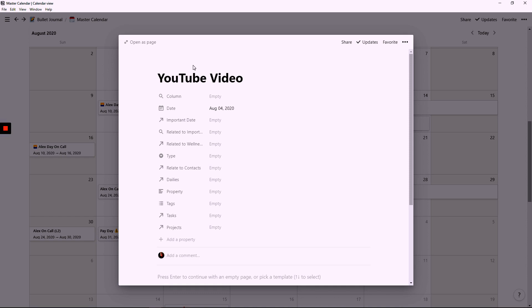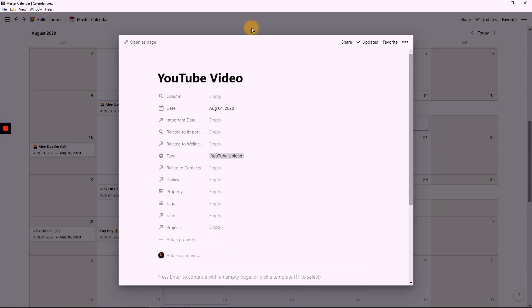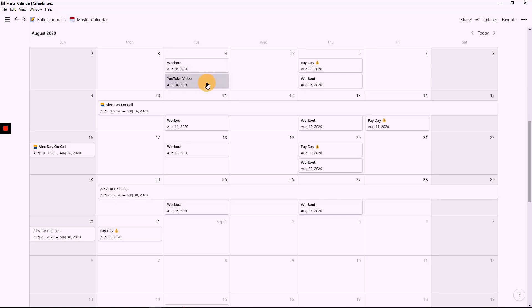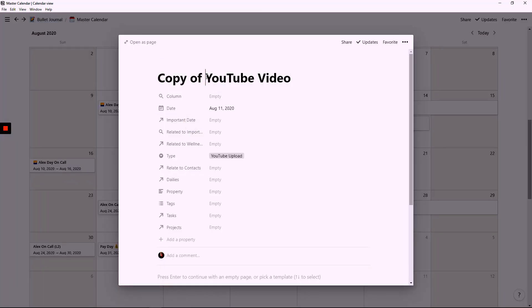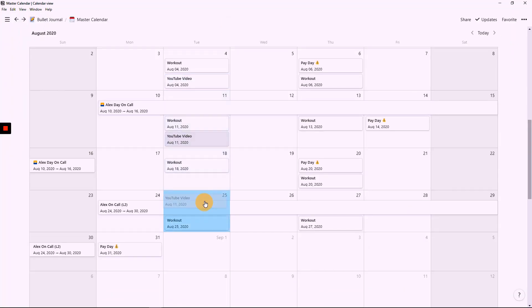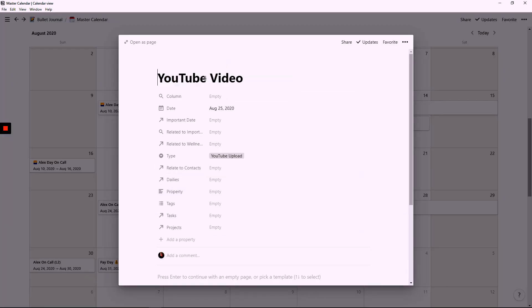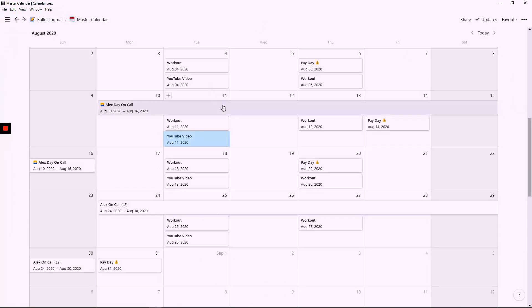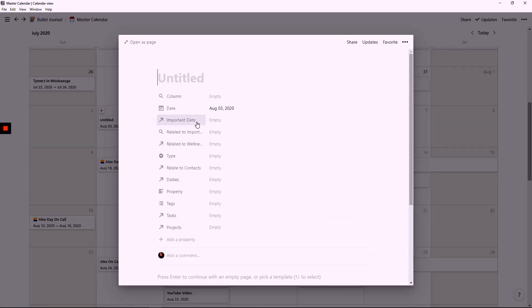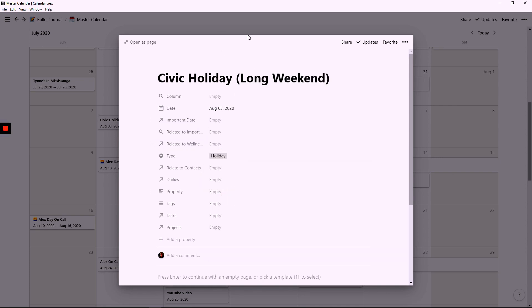In order to stay on track with the channel, I do add in all the YouTube upload dates for this channel just so I can stay on track. I then have another link to another section in my Notion all about this channel. One day I will show you guys what that looks like. We also have the August long weekend, which I am looking forward to, so I do add holidays to the master calendar as well.